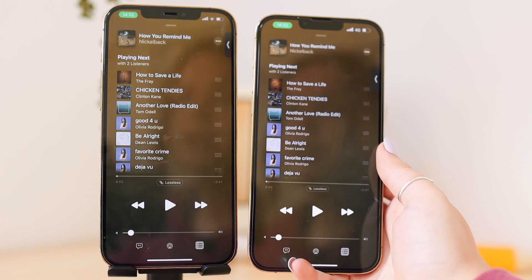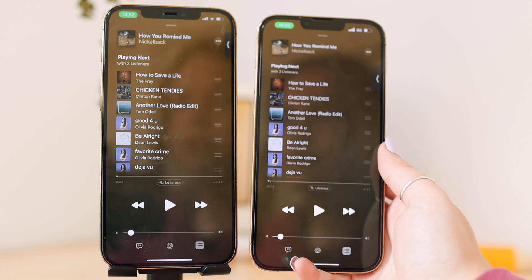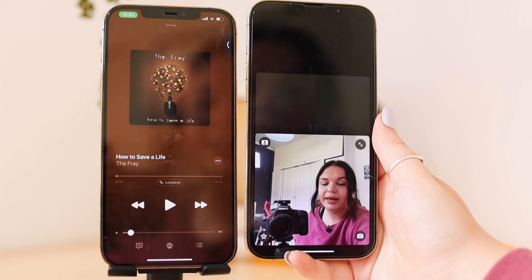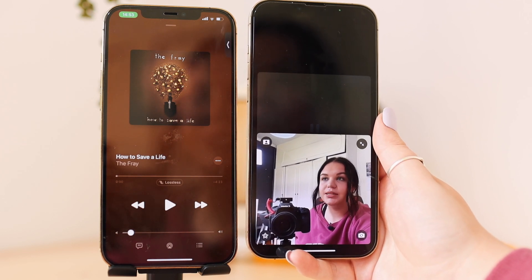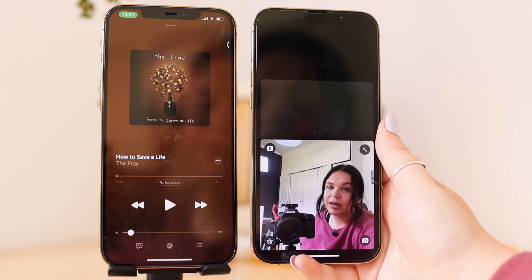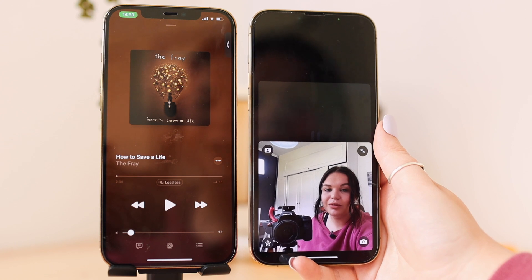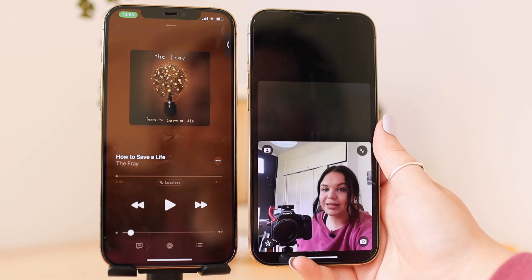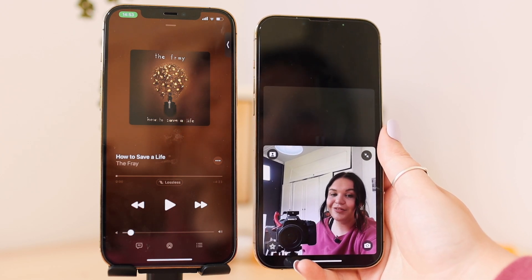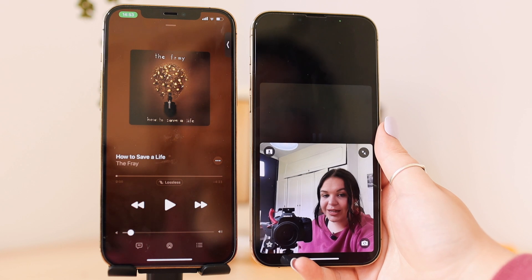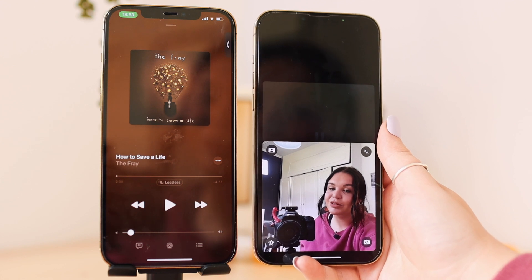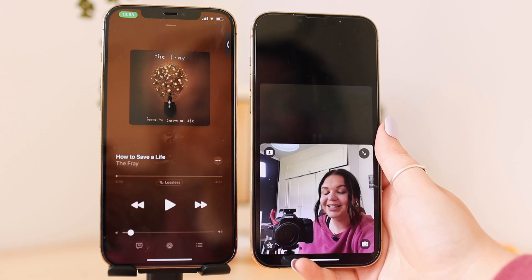It's a really cool feature that they included. So that's been SharePlay — that's how you use it, how you share your screen, movies, music, and everything. I do hope they bring more updates and more compatible apps, but I'm still happy that we finally got this update rolled out. I hope you guys enjoyed this — let me know in the comments if you have any questions or trouble with anything. Definitely subscribe, check out the playlist for all my other tech and iOS 15 related videos, and I'll see you guys next time. Bye.